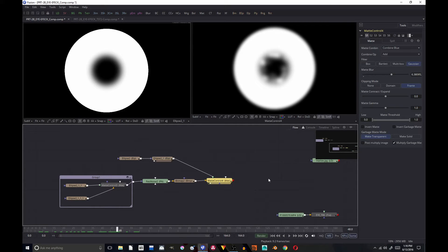Now part 2b where I'm going to show you one thing I forgot to do in the last tutorial, and then how to create the actual eye effect that we're going to transition into. Part 3 I'm going to do the final finish up, put the reflections in the eye over the top of our effect, and do some final color grading on the image to really sell it and make it look good.